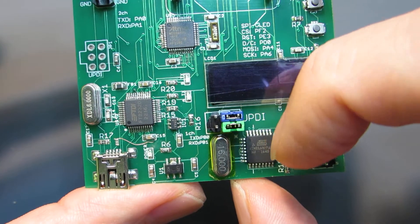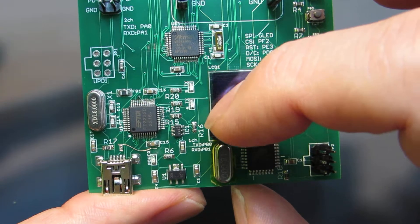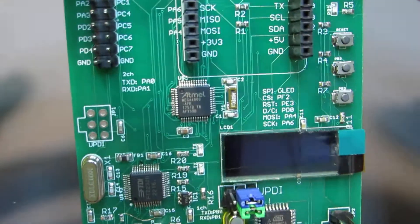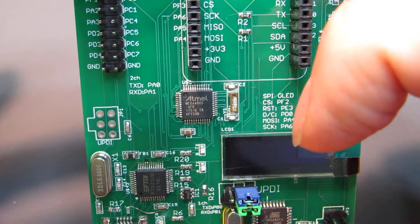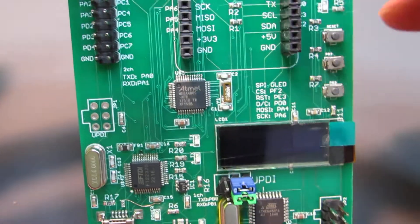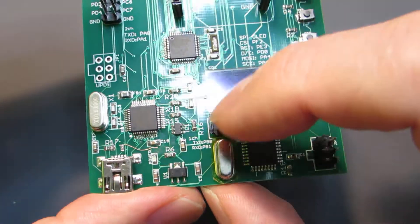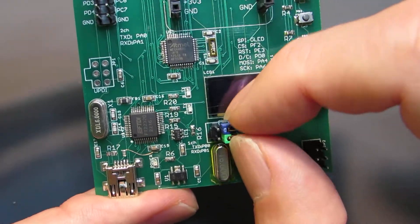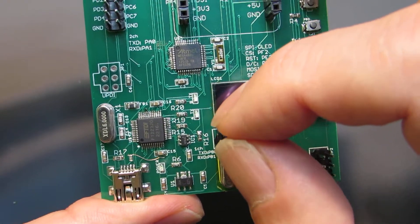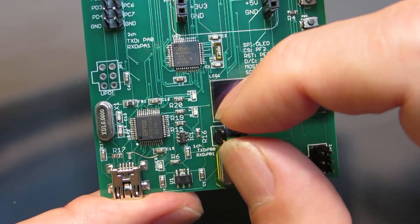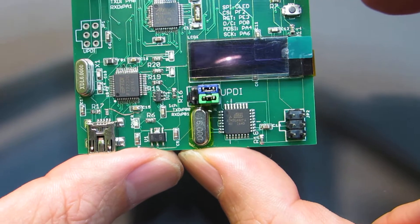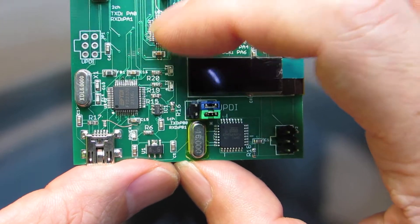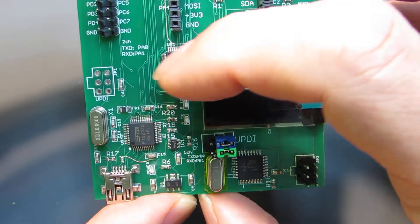And from this ATmega4808, the data is connected to the main microcontroller ATmega4809. And as you can see, here is a jumper and we can select the UPDI connection or just connect UART 1 of the ATmega4809.